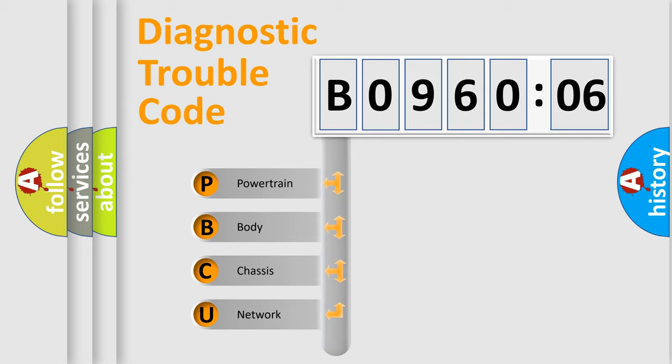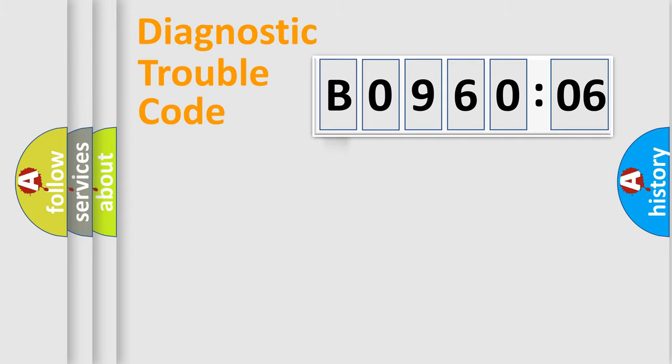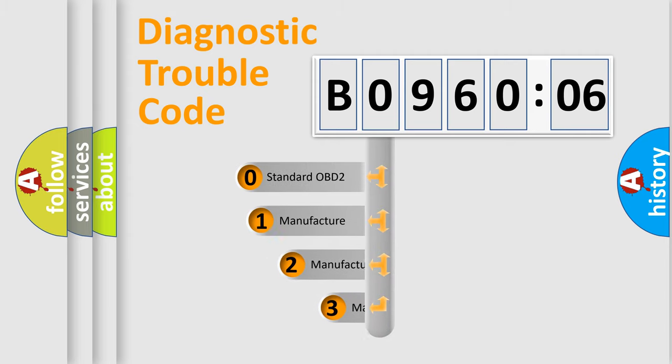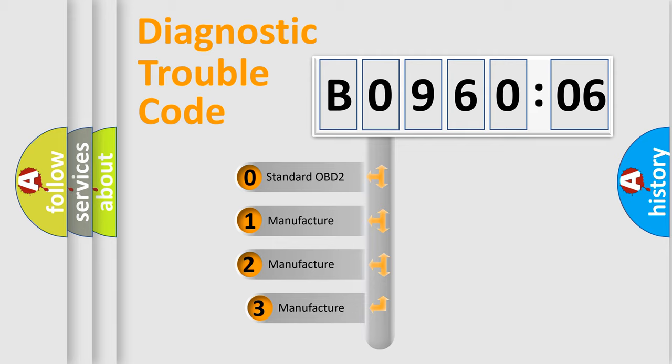We divide the electric system of automobile into four basic units: Powertrain, Body, Chassis, Network. This distribution is defined in the first character code.